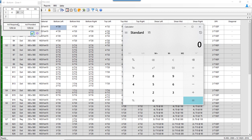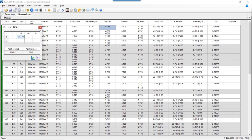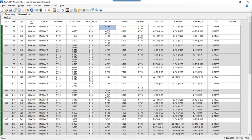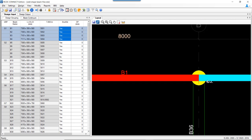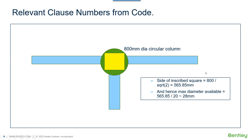When we check the maximum allowable diameter — dividing 700 by 20 — it comes out to be 35 mm. But RCDC has shown 25 mm as the maximum dimension. The reason it shows 25 mm for the bottom is that on the right-hand side, where the circular column is the support, RCDC draws an inscribed square. For an 800 mm circular column, the inscribed square side turns out to be 565.6 mm, and dividing by 20 gives a max diameter of 28 mm.